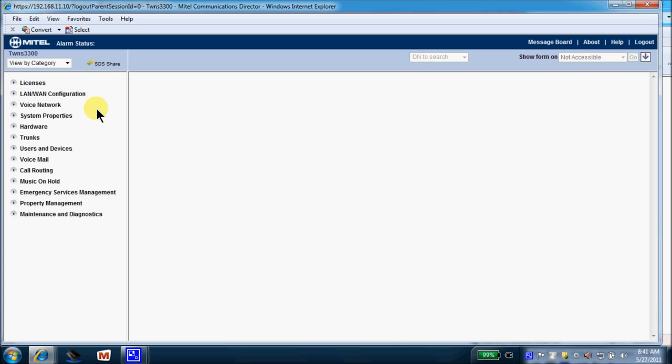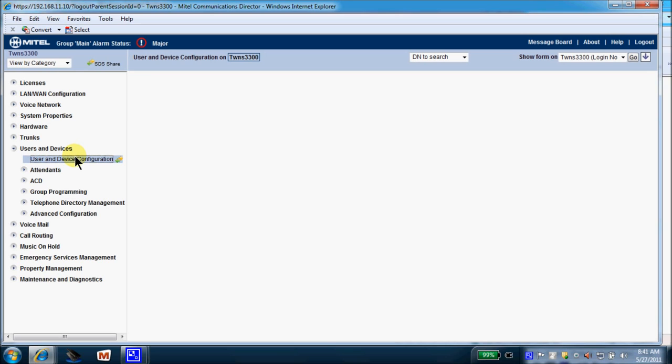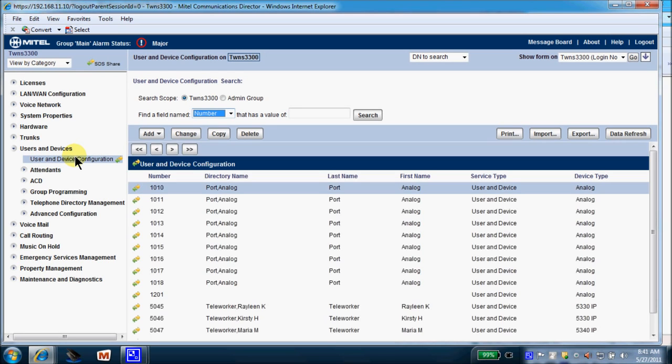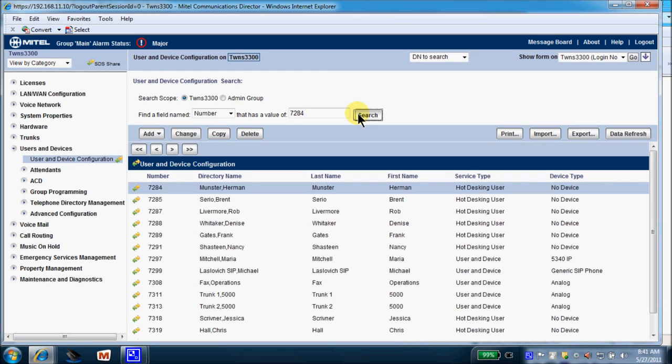So we're going to come down to Users and Devices. Of course, you know that a device would be the phone and the user would be the employee. So, Users and Devices, you will select Configuration. Now for this exercise, we are going to assume that you have a new staff member, and this staff member has inherited extension 7284. So we will search for extension 7284, select search, and you can see 7284 is currently highlighted, and the old employee was Herman Munster. So we need to change this.